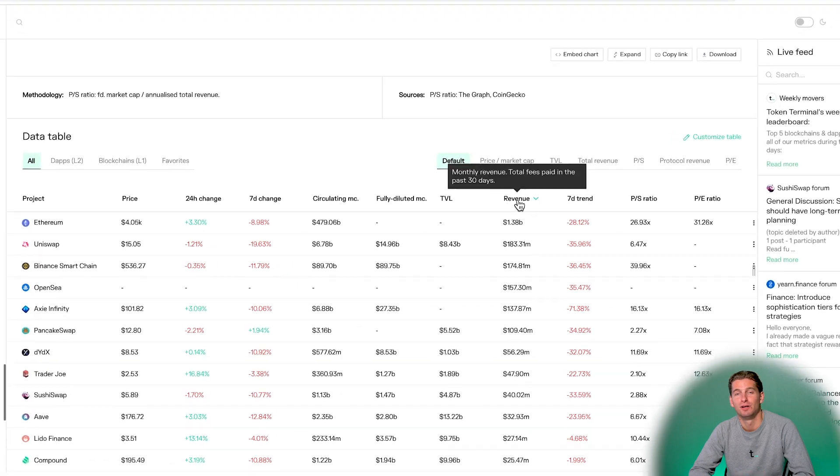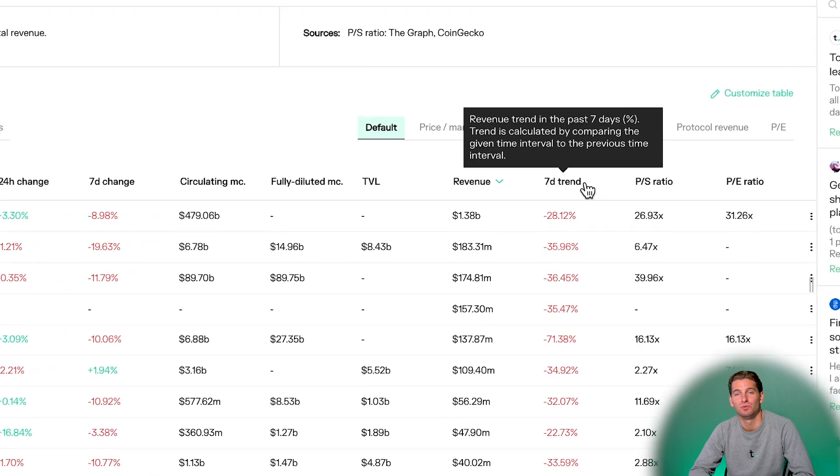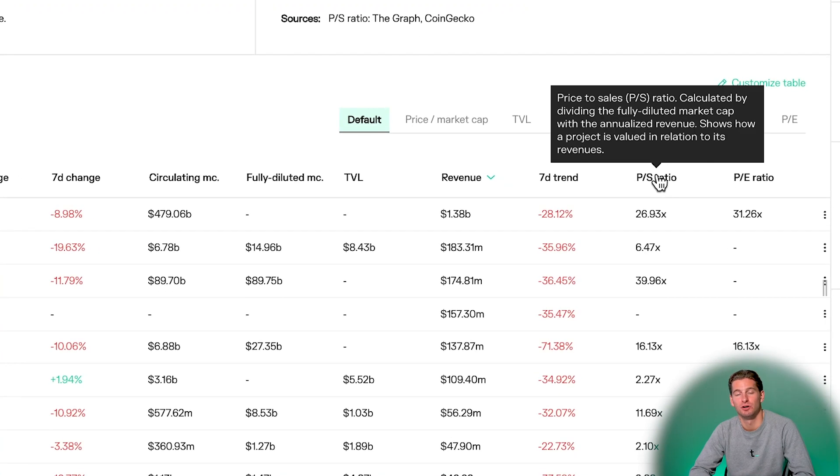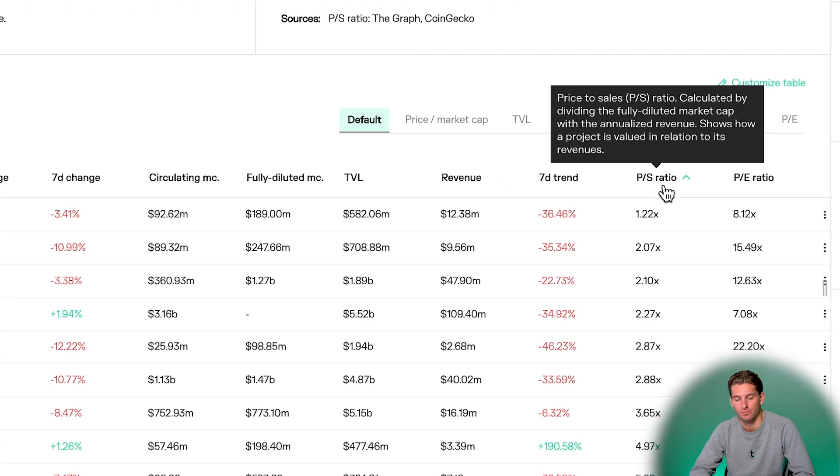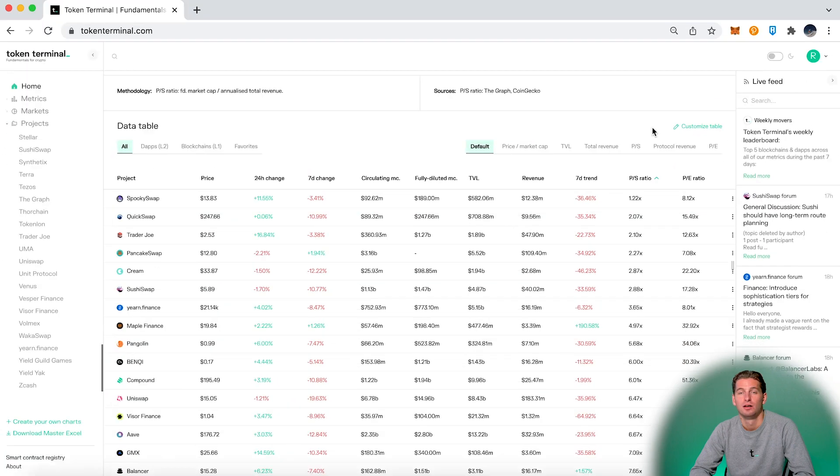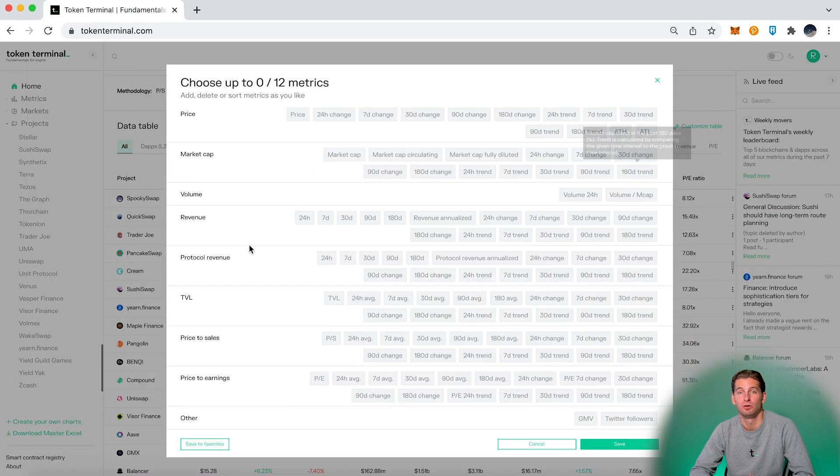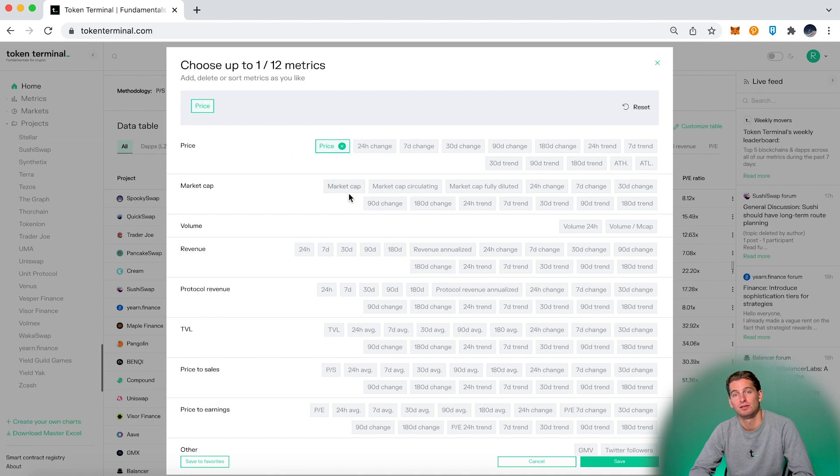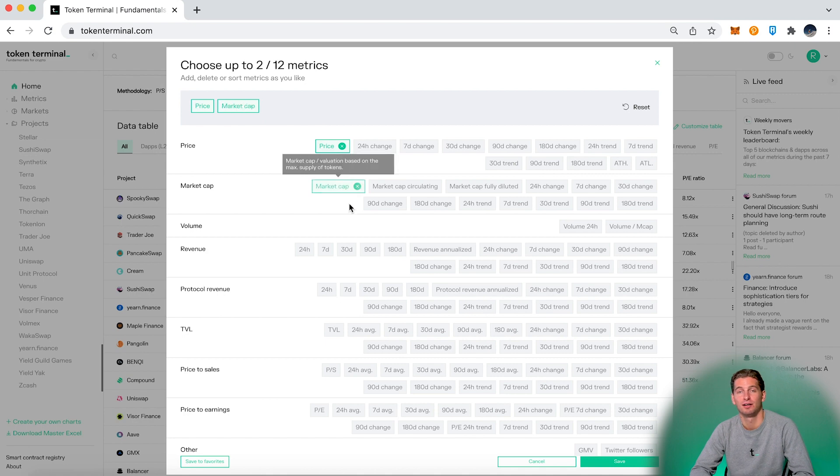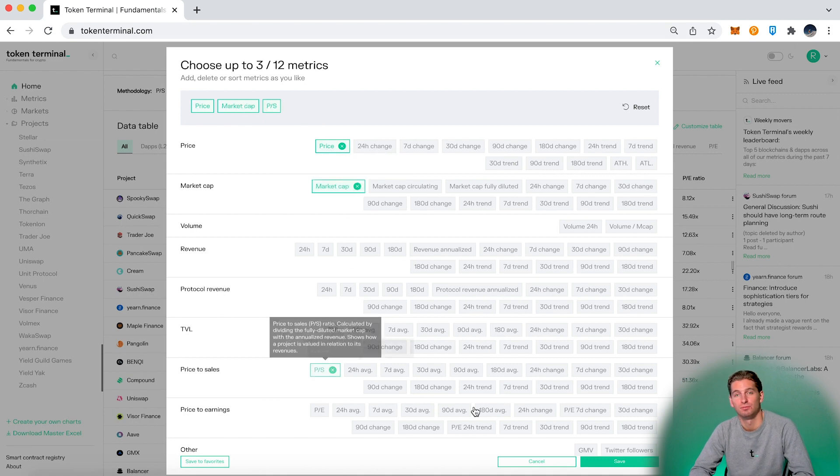For instance, here we can see the projects with the smallest price-to-sales ratio. Here you can also customize the table. Let's make, for instance, a table with price, market cap and price-to-sales ratio.